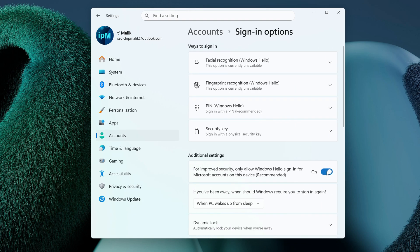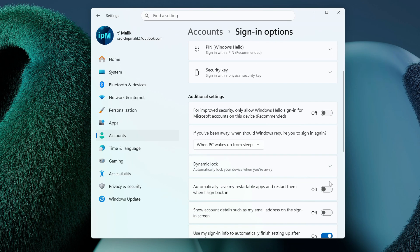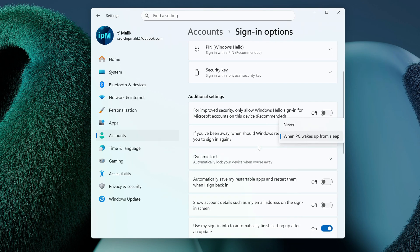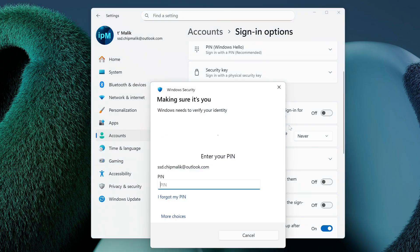You need to disable this setting here. Set the value to Never and enter your PIN code.